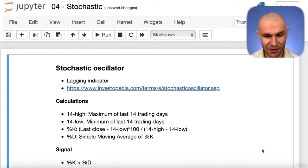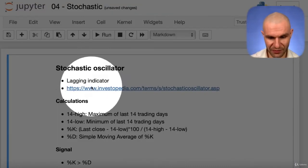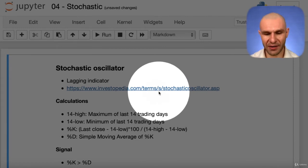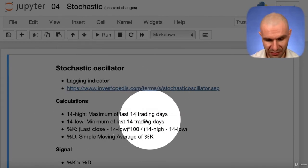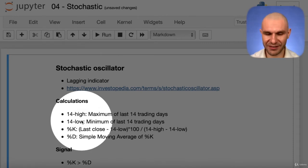Welcome to this lecture where we are inside Jupyter Notebook with our stochastic oscillator. It's a lagging indicator and we have a link here to Investopedia if you want to read more about it. I put the calculations here showing how you calculate it — it looks complex at first but don't worry, we'll get there.